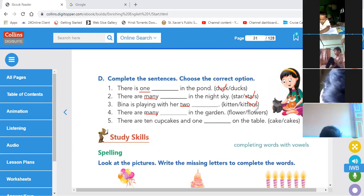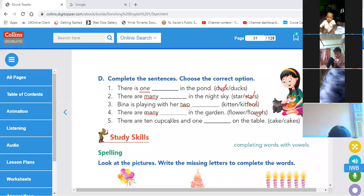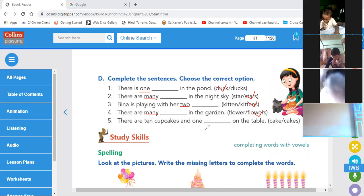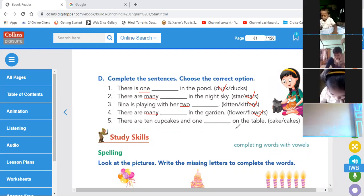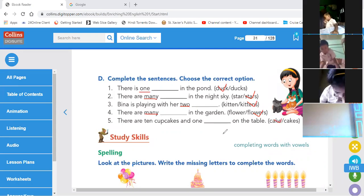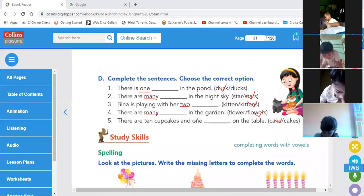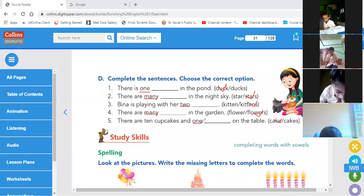There are ten cupcakes and one dash on the table. Cupcakes are ten in number, but one — one cake. It is saying that only one cake is on the table.